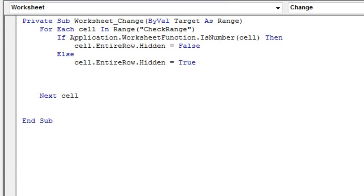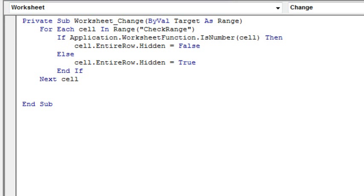And, end if. So that's the code right there.